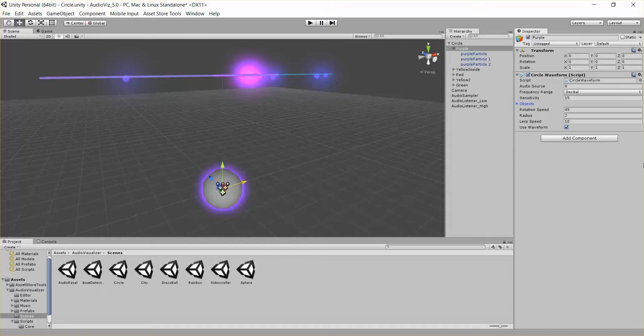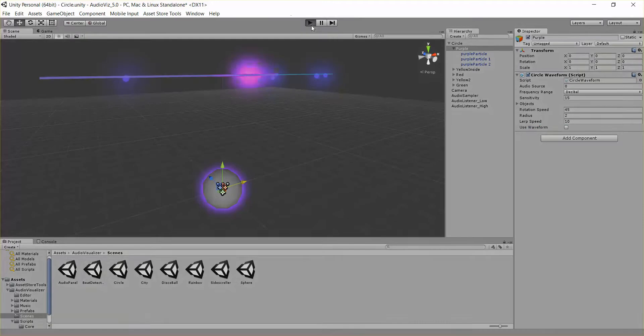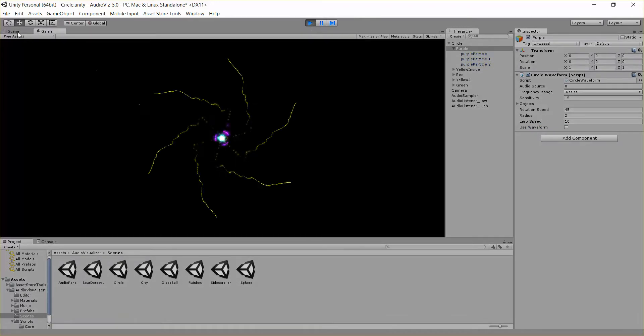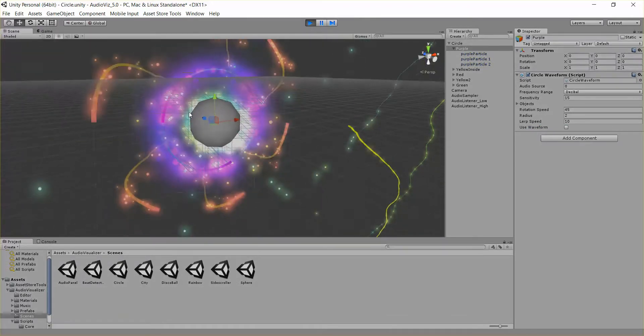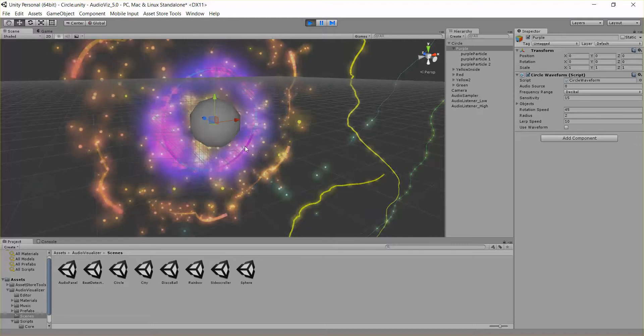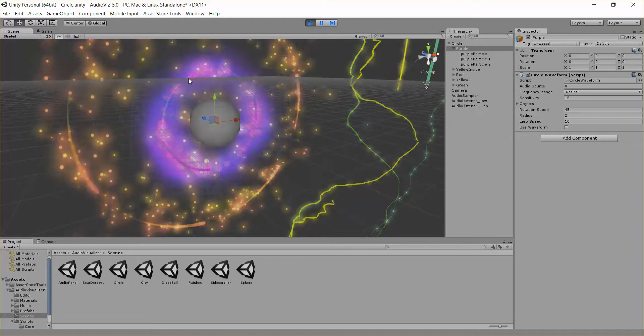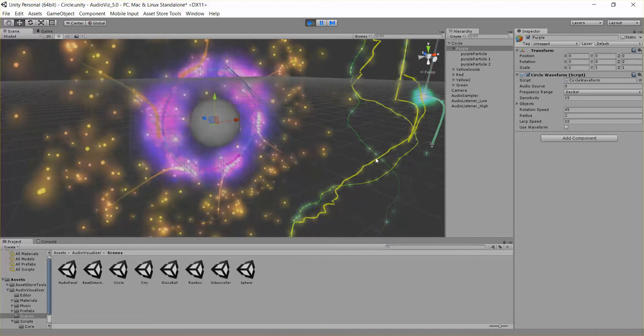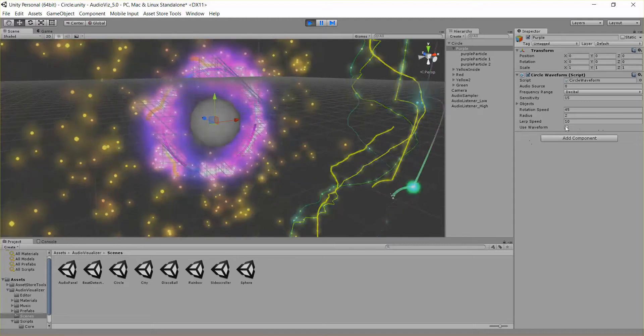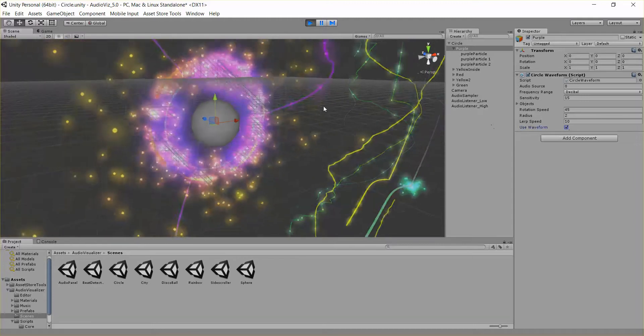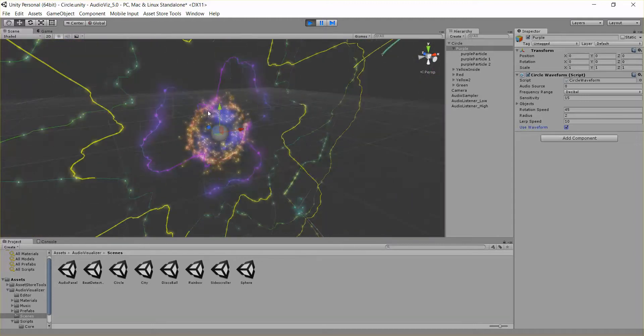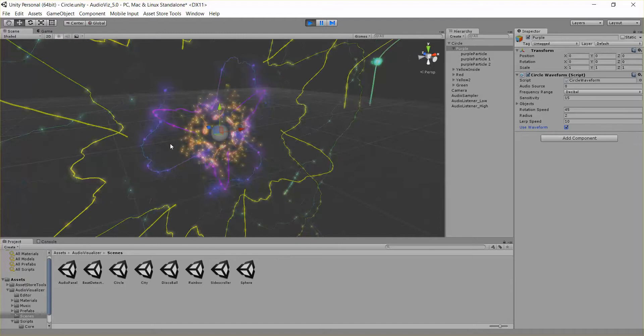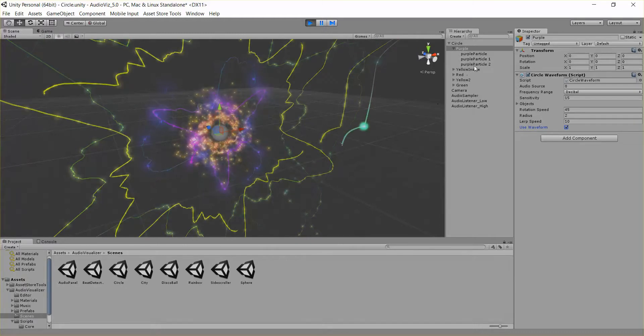And then finally we have this boolean use waveform. So right now I'm on the purple objects. If I turn this use waveform off it's just going to move them in a circle. You can see here it's just moving these three particles in a circle. When I turn use waveform on it's actually going to use the waveform to adjust the radius.